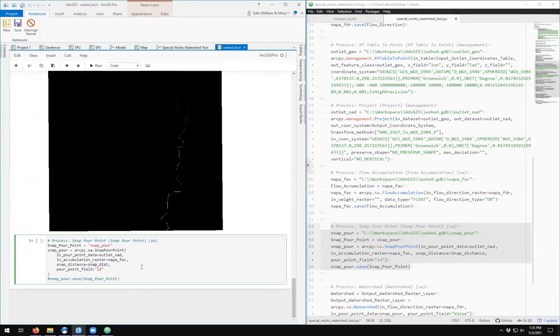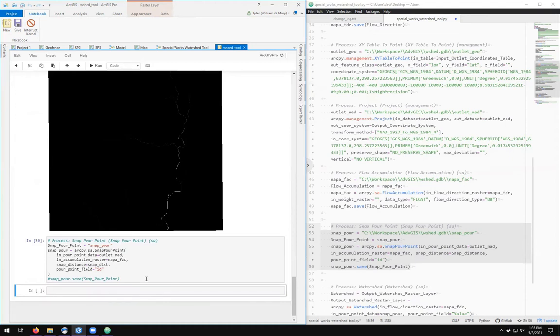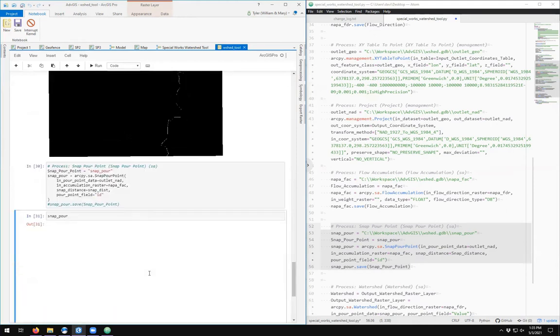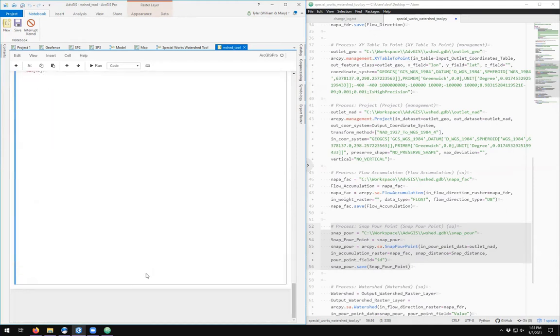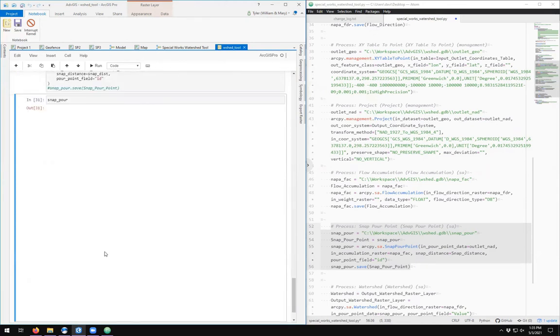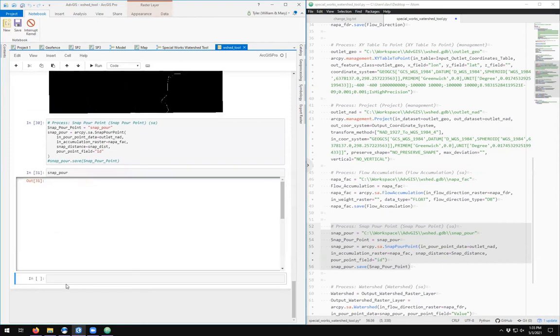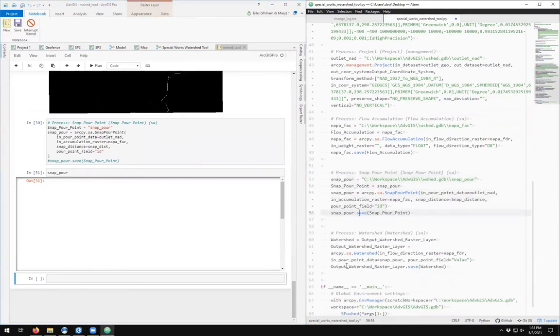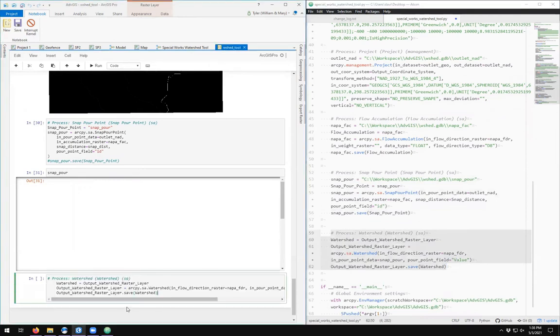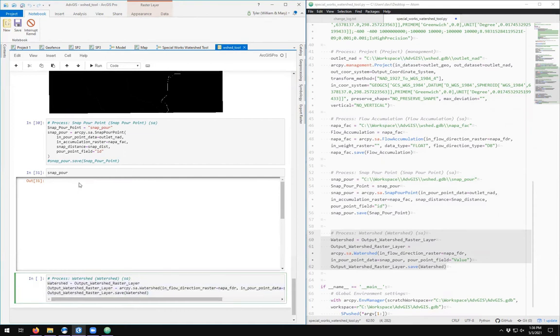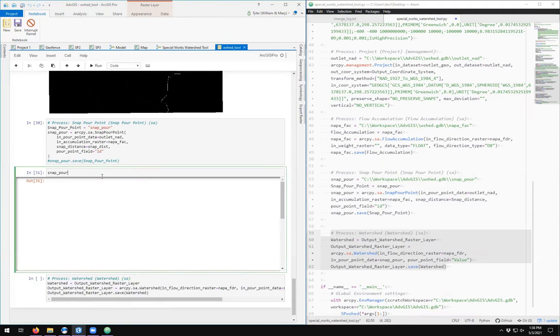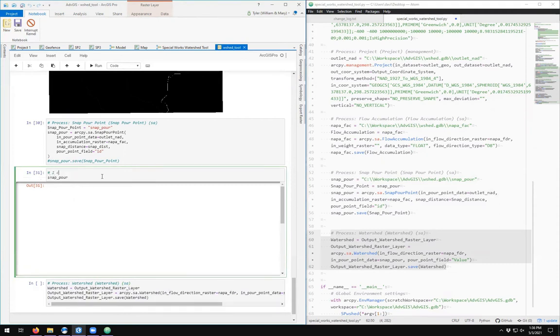So snap distance—we changed the name, rather I did, up here in defining parameters. It's called snap_dist. So I update the name and then if I run the tool. Now what would snap pour actually look like? It's a single pixel, and you can't even see it. So not even worth looking at. Make a note that I can't even see the single pixel; maybe it's too small.